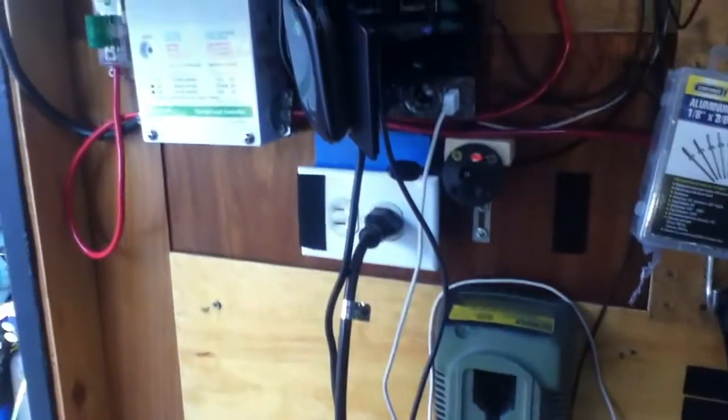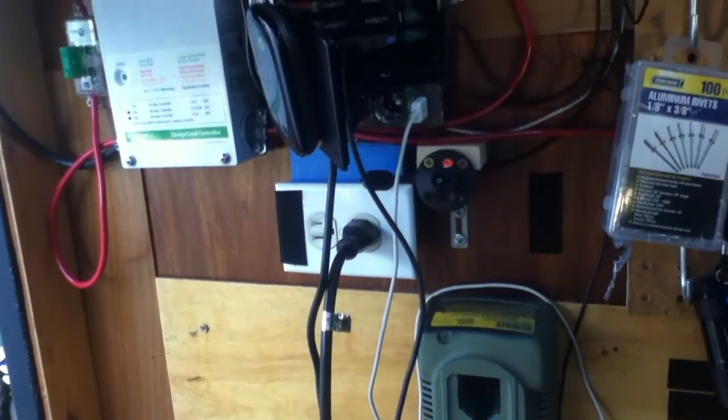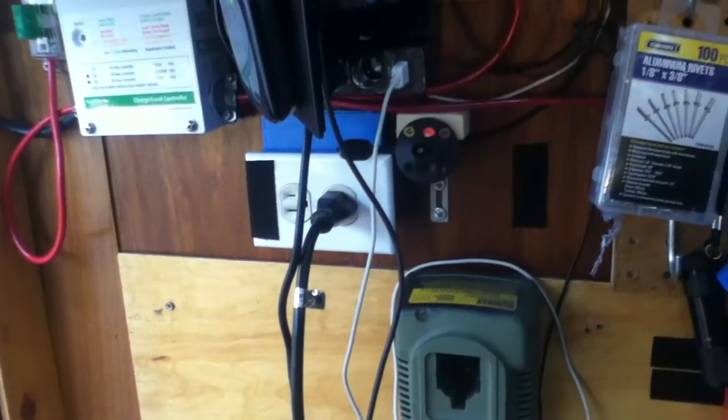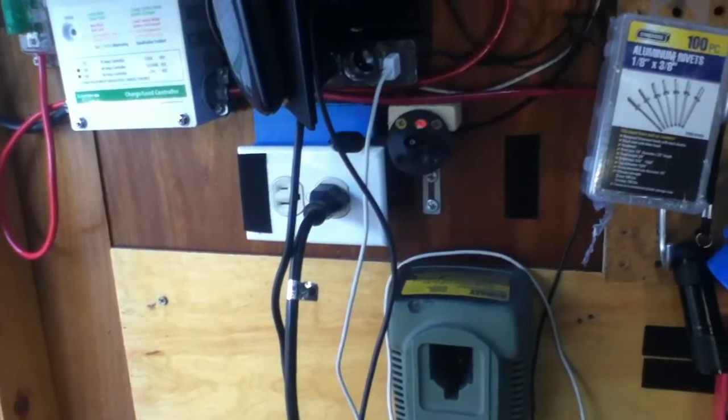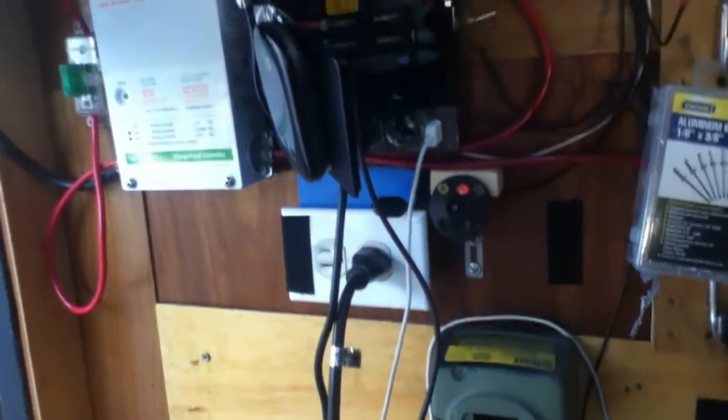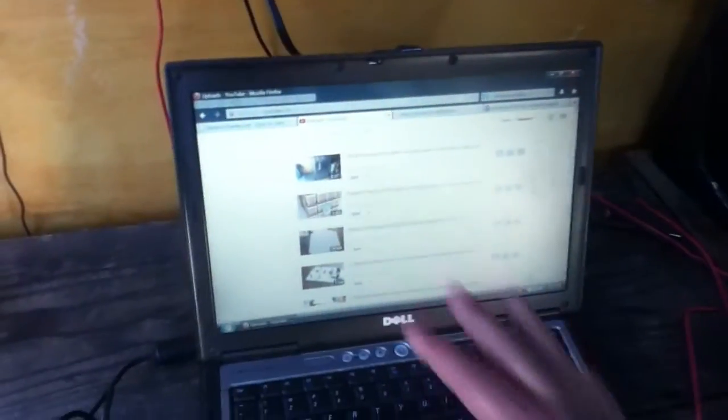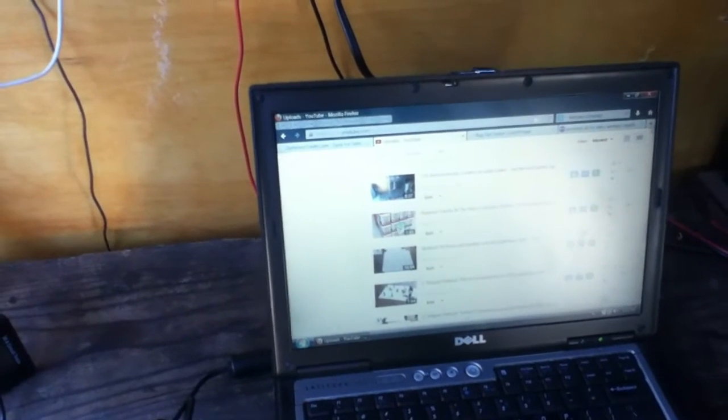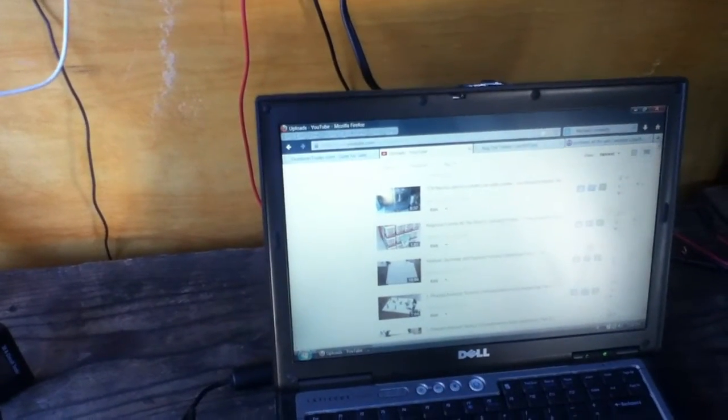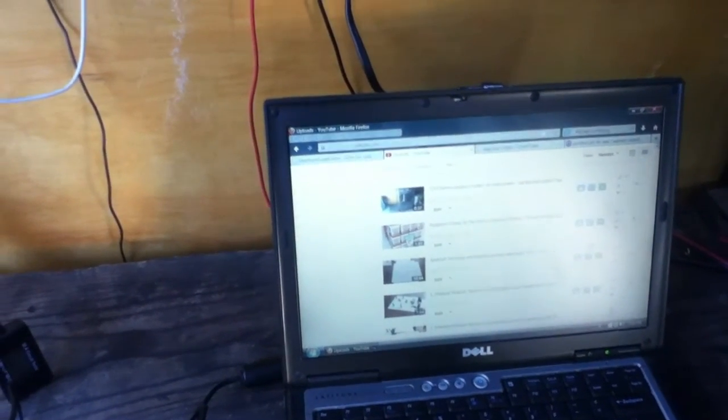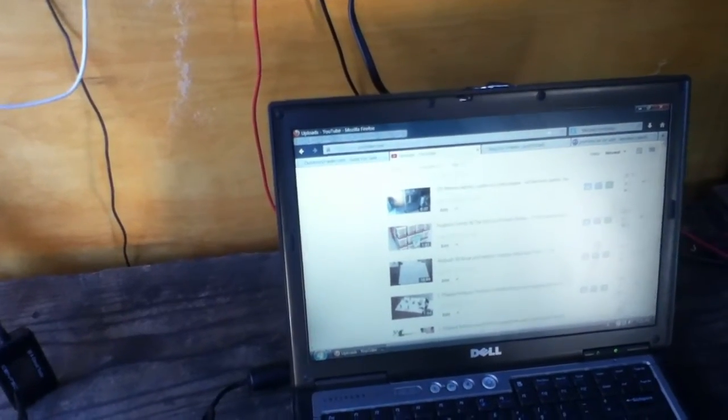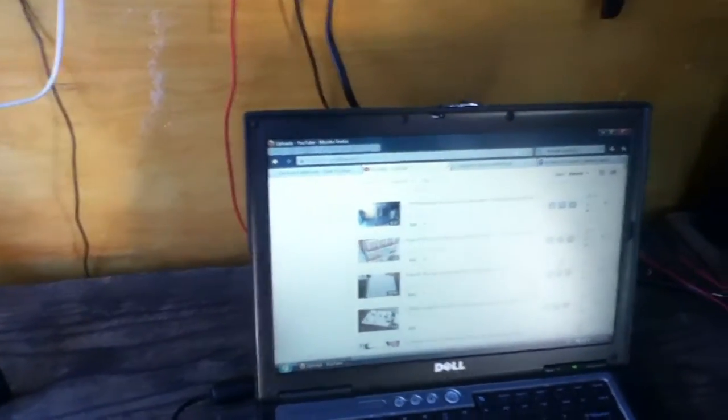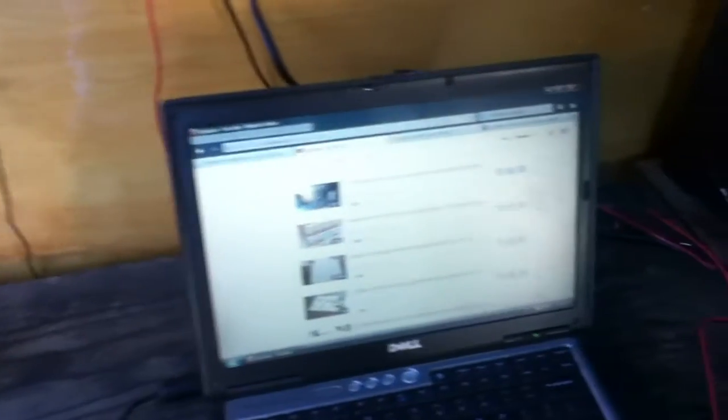So what this unit does is it takes our 12 volt, which is just kind of a nickname for the power—it's anywhere from 11 to 14.5 volts—and converts it over to the 19 volts and then powers the computer. Because it's just the DC to DC conversion, we're losing a lot less power in a conversion than if I was to simply run the inverter all the time and then plug AC stuff into it.